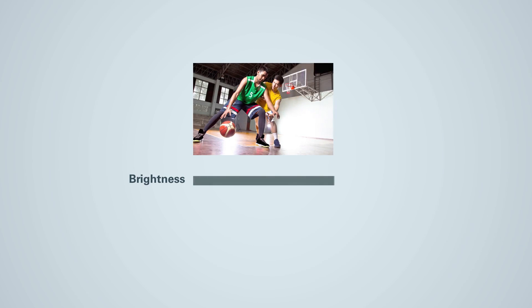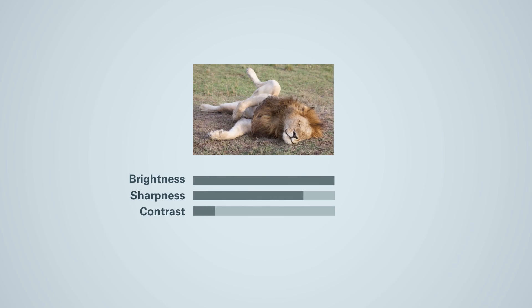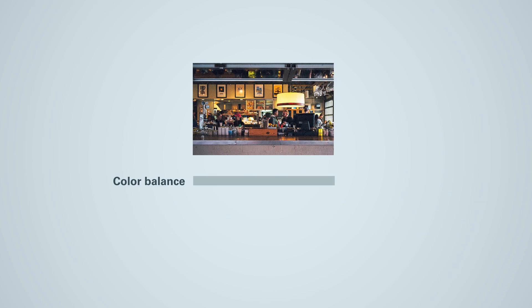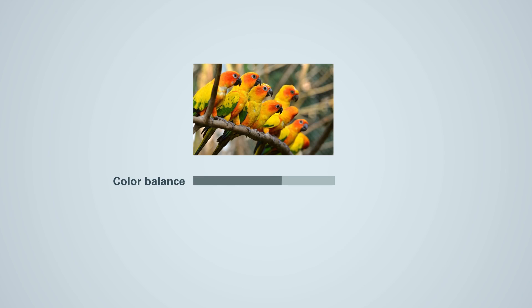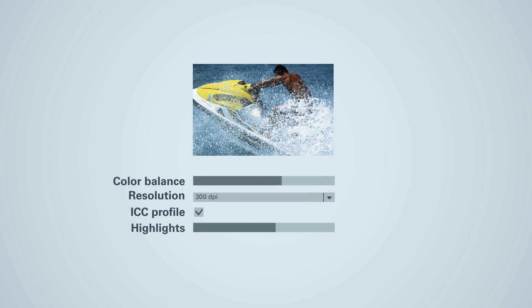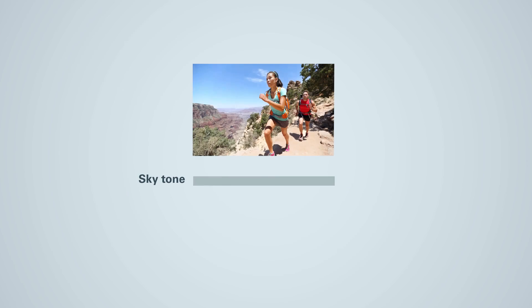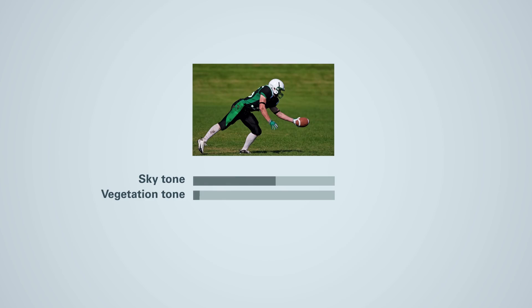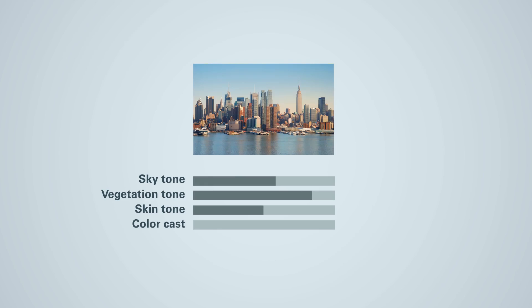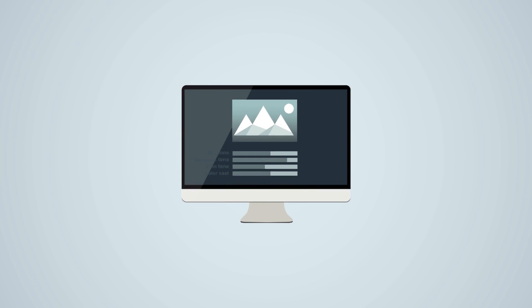But a large percentage of image enhancing is routine work. Image brightness, local sharpening, contrasts, noise reduction, color balancing, resolution, ICC profiling, correction of highlights, correction of shadow, memory color optimization for sky tones or vegetation tones, perfect skin, color cast corrections, and much more. All this can be automated.